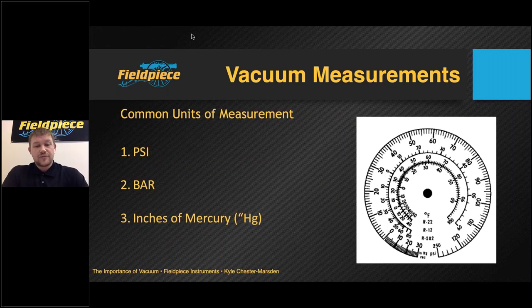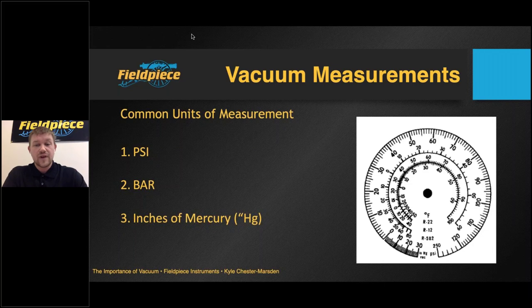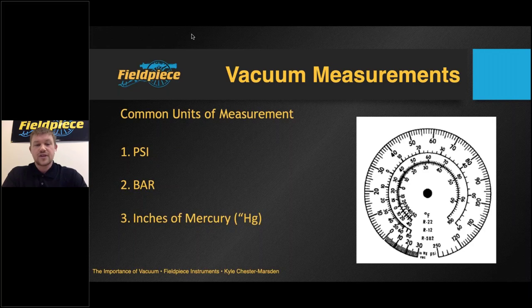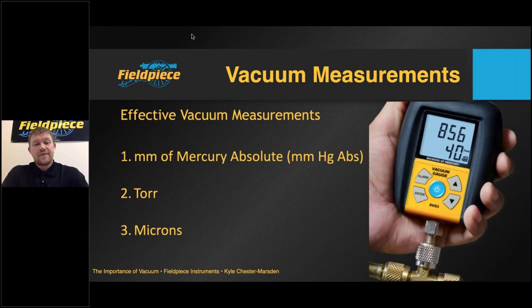Before discussing measuring devices, I want to explain what vacuum measurements we are looking for in the air conditioning and refrigeration industry. When referring to vacuum we are dealing with very low pressure and very small changes, so we need a very small unit of measurement. On a traditional analog manifold gauge, these are often calibrated in psi, bar, and inches of mercury. However, all three of these measurements are considered a very coarse scale and not generally used to measure vacuum. A more effective range is millimeters of mercury absolute.